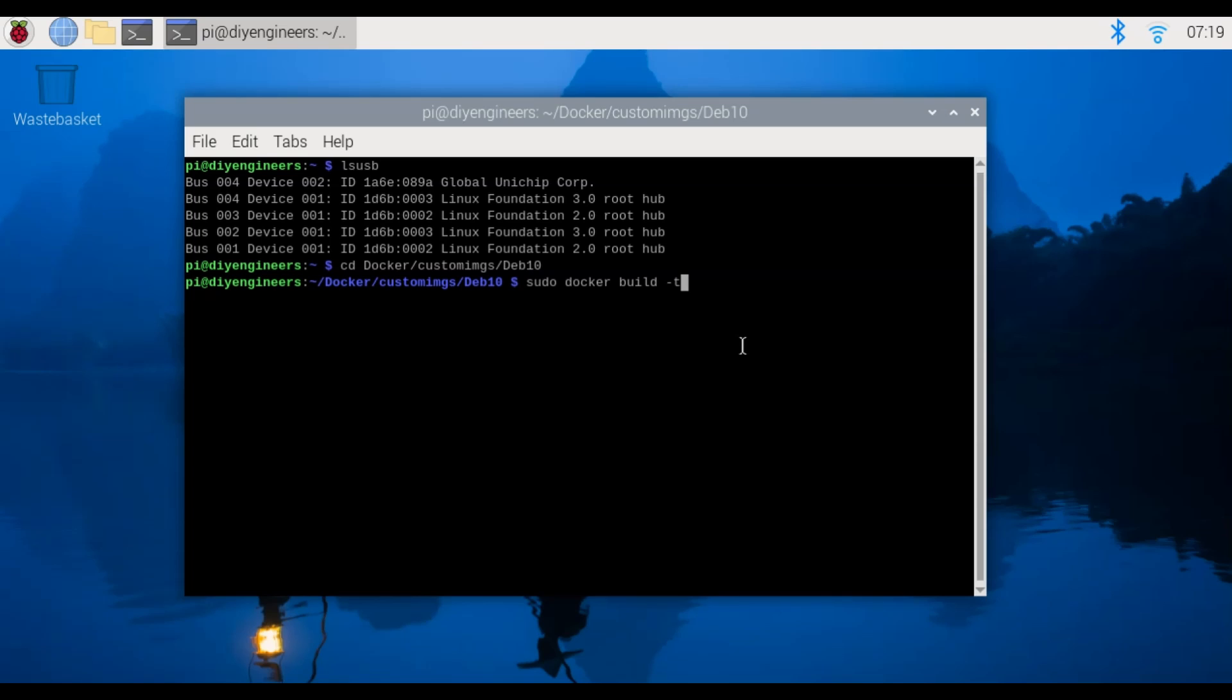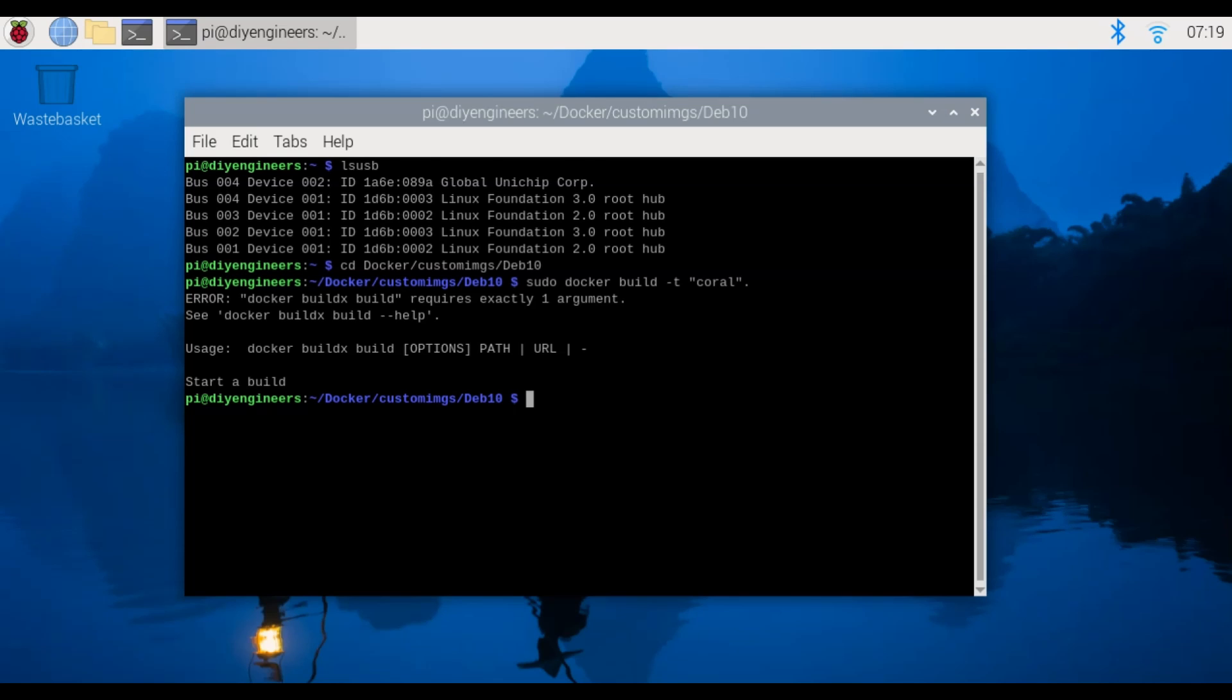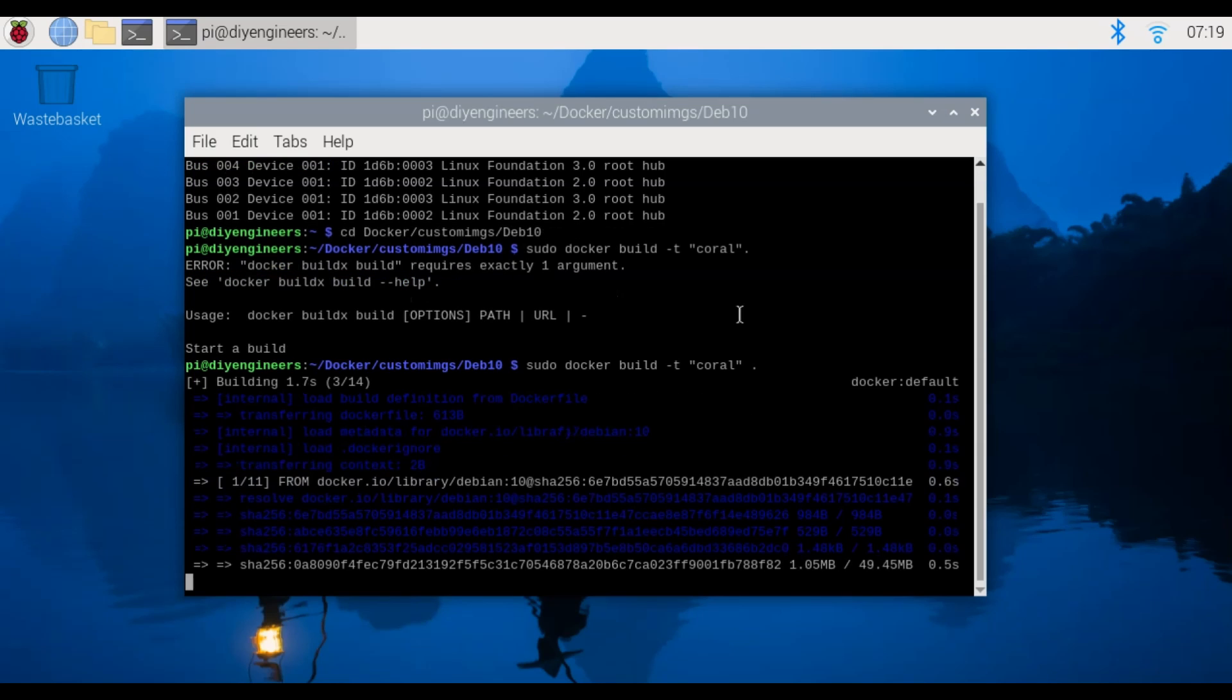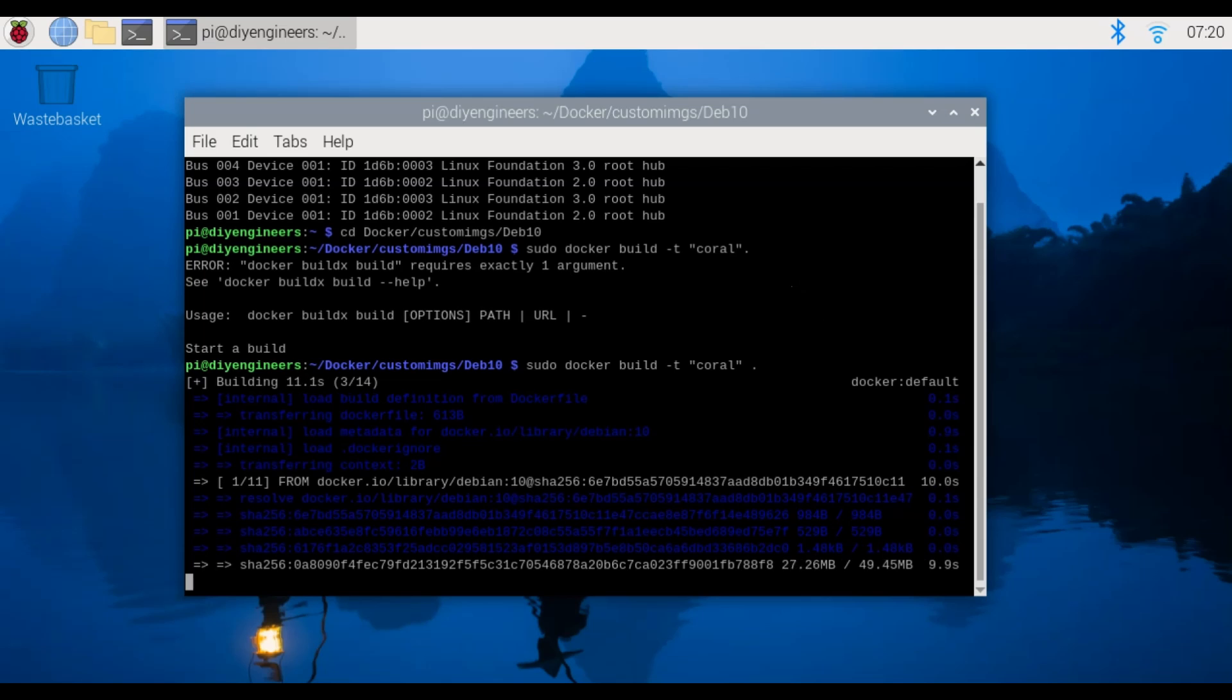So sudo gives you the permission to run this command docker, since we're running docker build since we're building an image off of the existing docker file. The -t tag is basically to define the tag which we're then specifying as coral. With that we can hit enter. What did I do wrong? One second, the issue was the space after the dot. You should have no issues if you copy and paste it from the blog post.